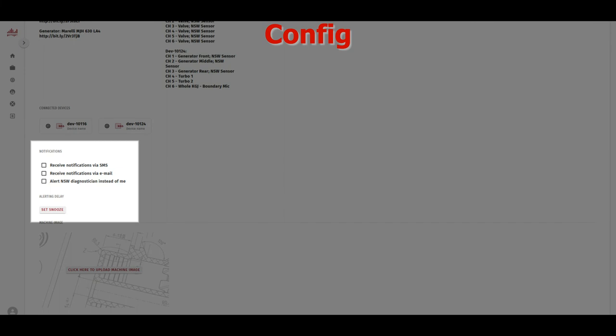Below you can find tick boxes regarding notifications. You can choose to receive notifications via SMS, email, or to not receive them at all, depending on your service package. Alerts reviewed by a professional diagnostician will be sent to you regardless. You can also set a time delay for alerting. This is useful when your machine undergoes maintenance and you don't want to trigger an anomaly.